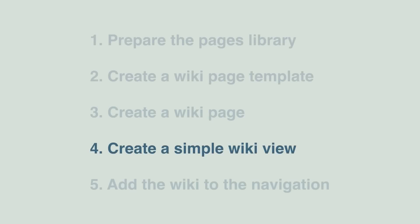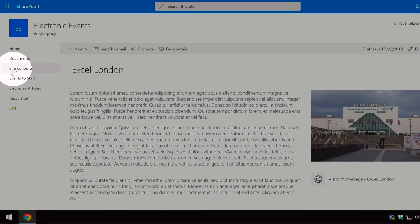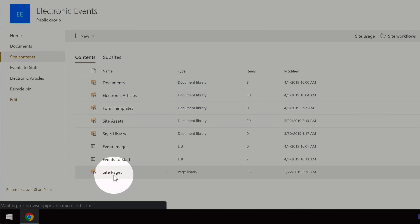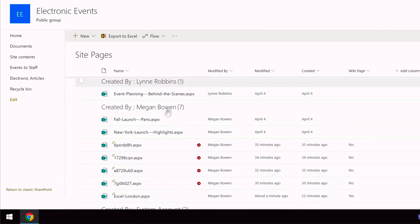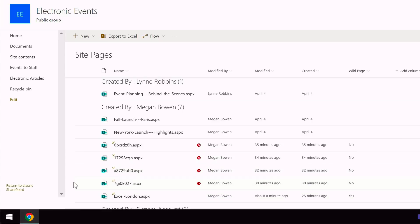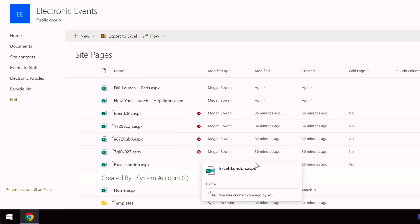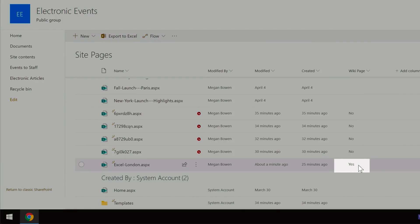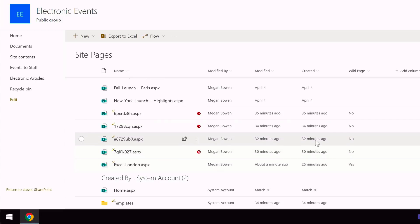Step four is to create a simple wiki view on the site pages library. Let's go back to the library — I'll go to Site Contents and then the Site Pages library. If I scroll down I can see my ExCeL London page, but it's mixed up with all the other pages — site pages, news pages and so on. What I want to do is see just my wiki pages. Because the Excel London page was based on the template with Wiki Page set to Yes, we can create a view based on that column that will only show us wiki pages.